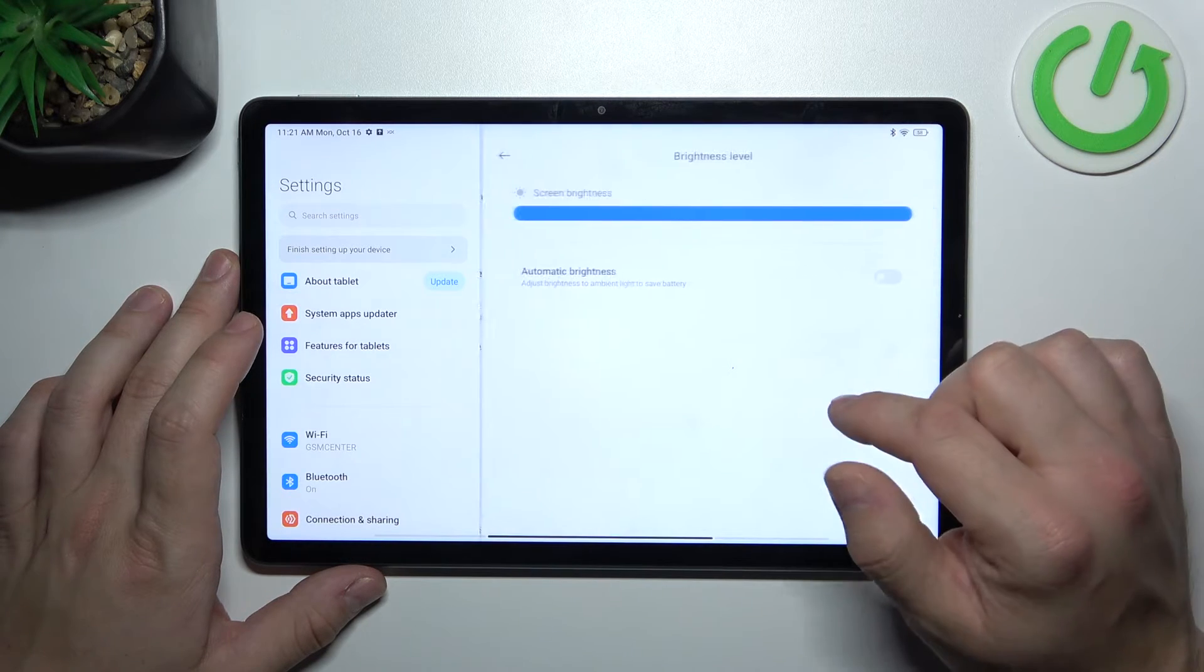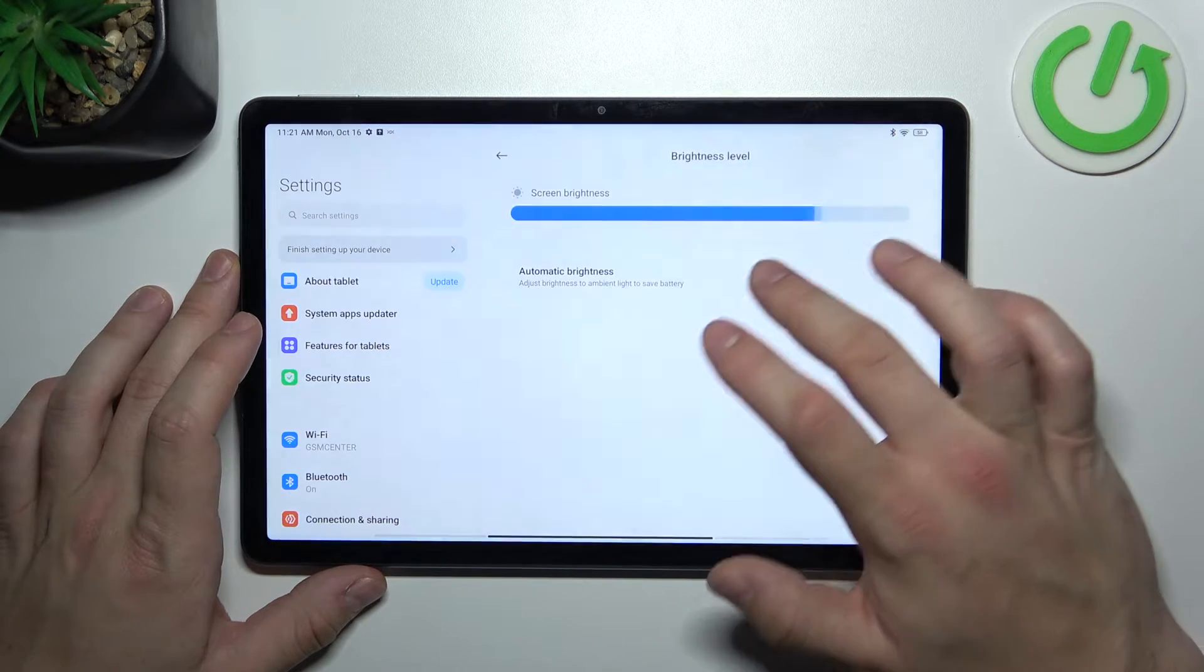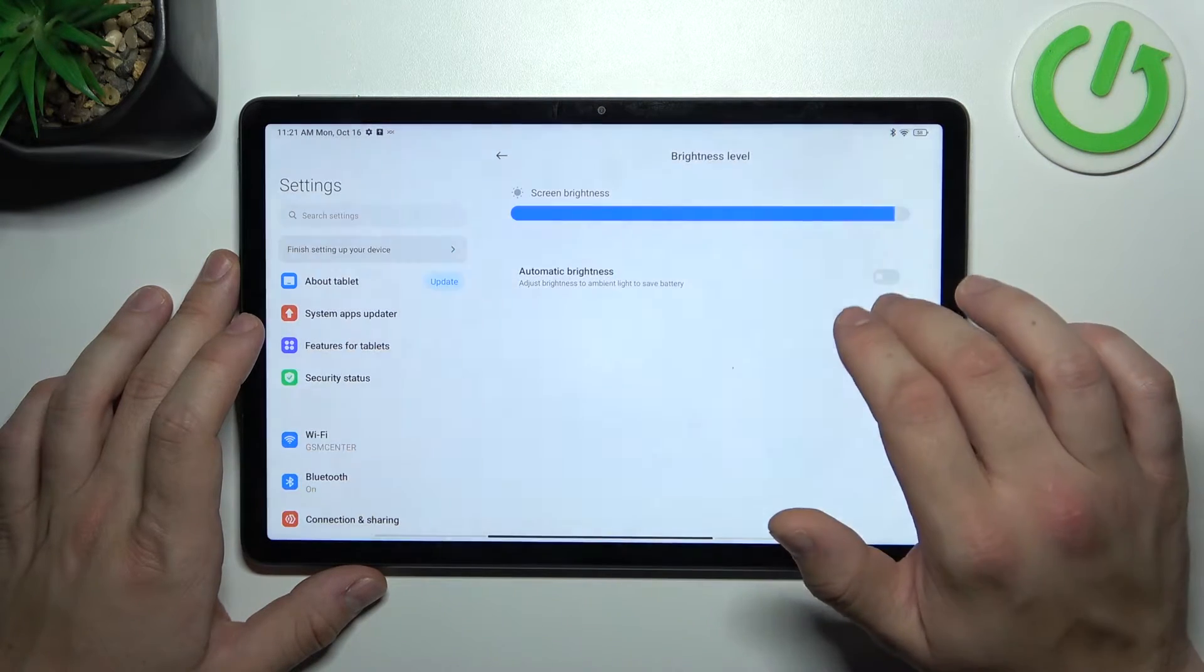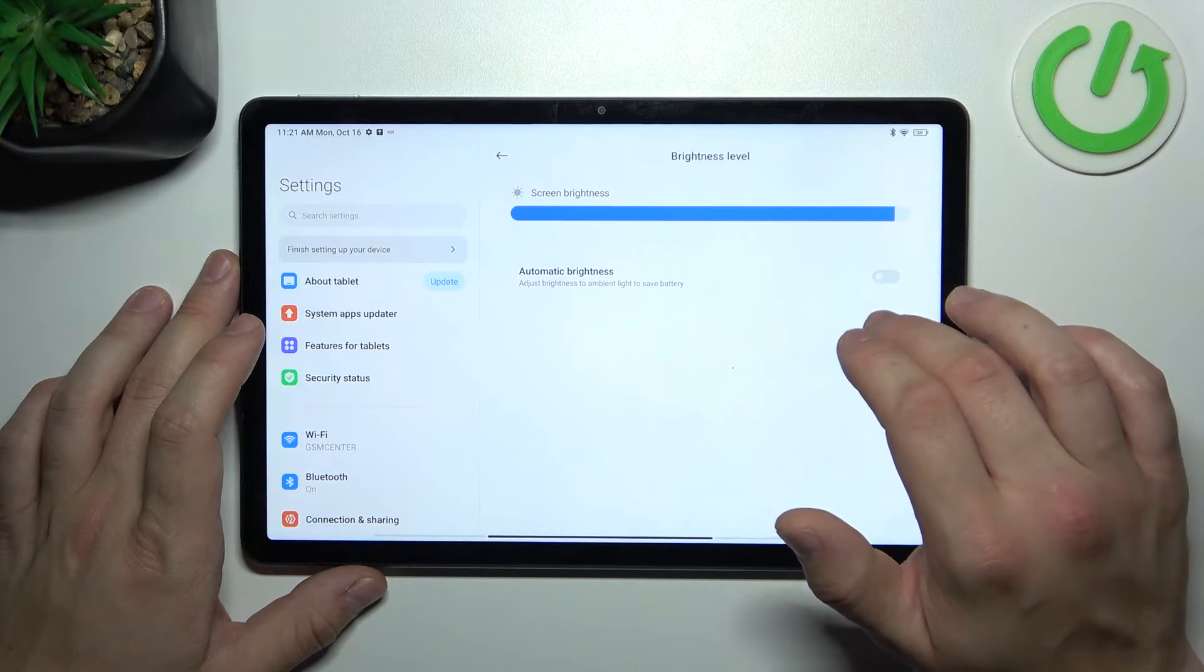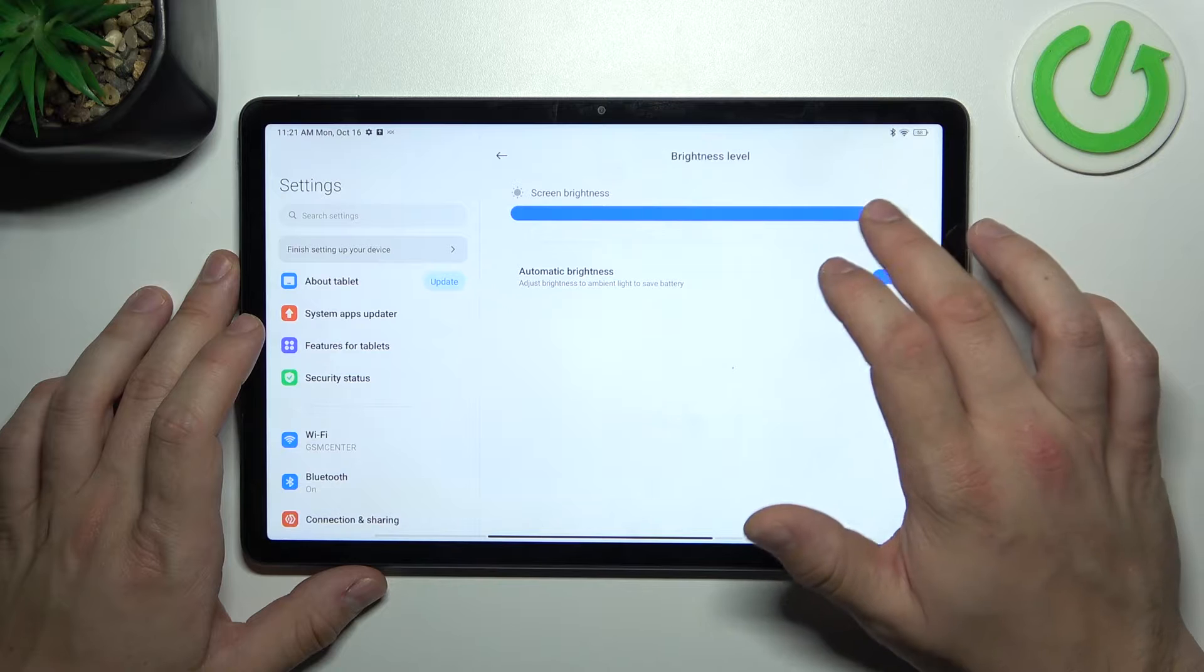Next we can change brightness level of the screen manually or via automatic brightness.